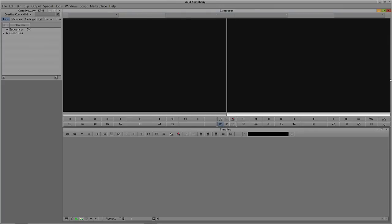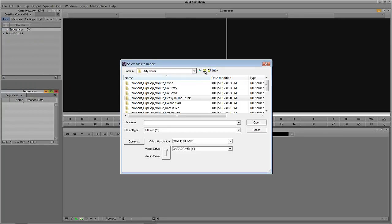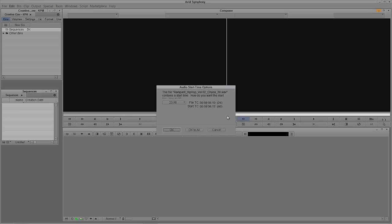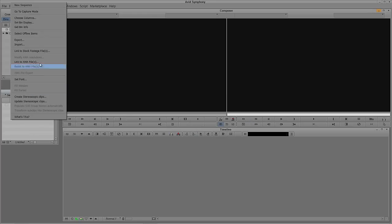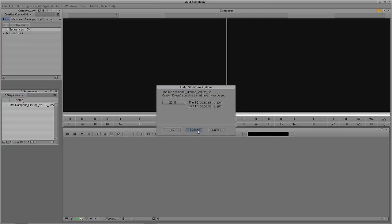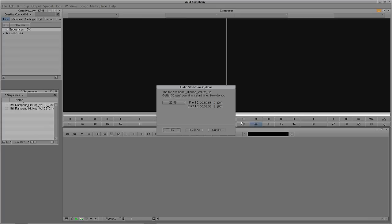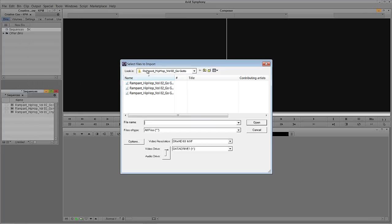Let's Alt-Tab into Symphony — for Mac users, that is Command and Tab. We're going to open our Sequences bin, right-click, and say Import, because I need to import some music here. I'm going to import some music from Rampant Design Tools, Dirty South Hip-Hop Music Collection, and select some 30-second tracks. It doesn't really matter what the audio sounds like — we just need some audio for our timeline. Audio imports into Media Composer and Symphony lightning quick. Remember, these are actually new pieces of media being created; we're not actually linking to anything.